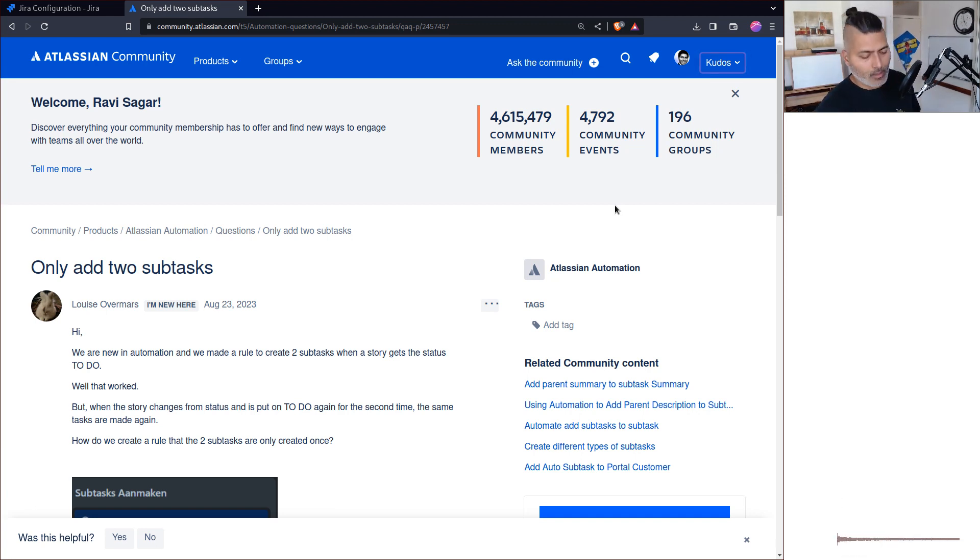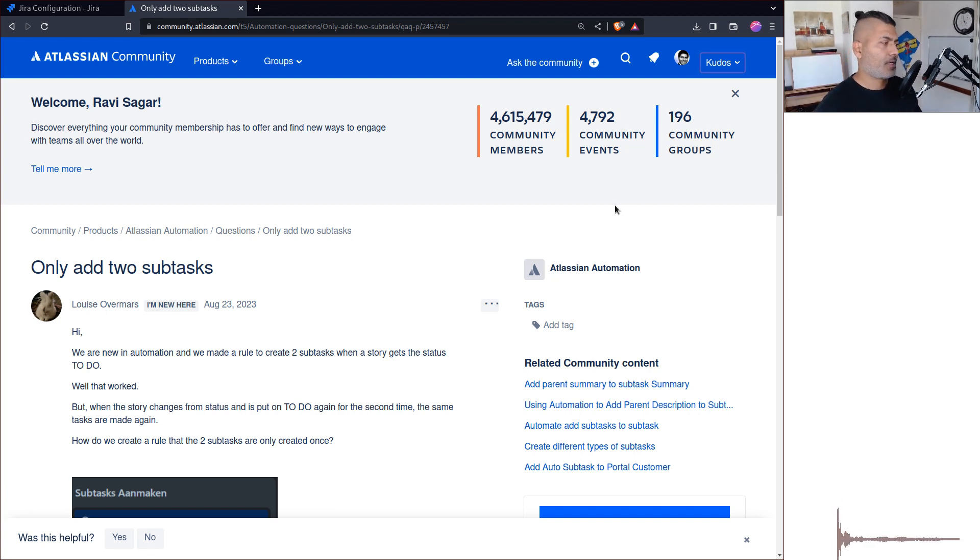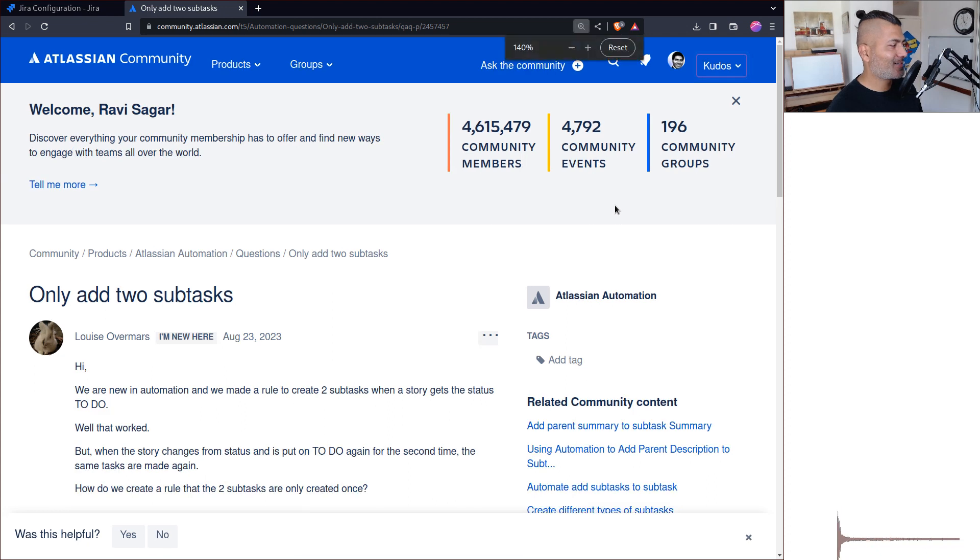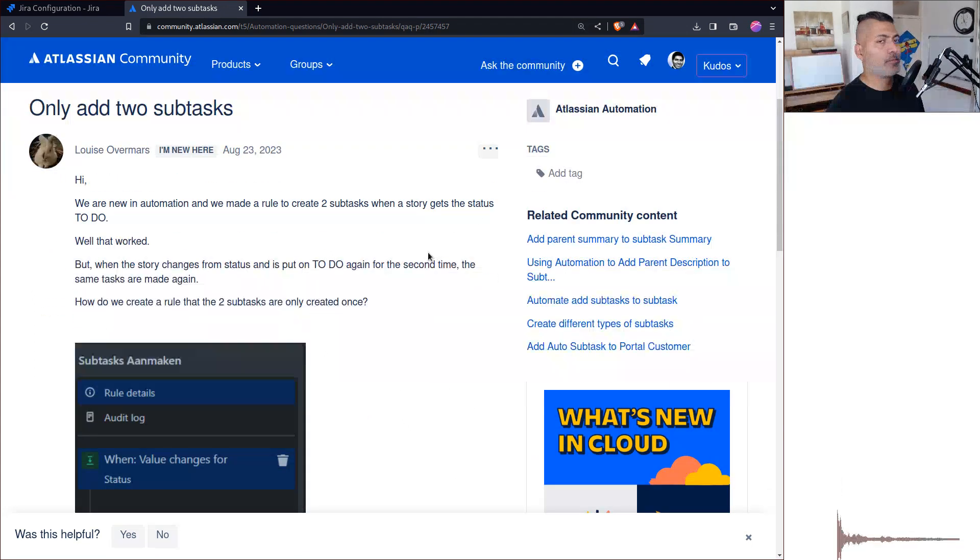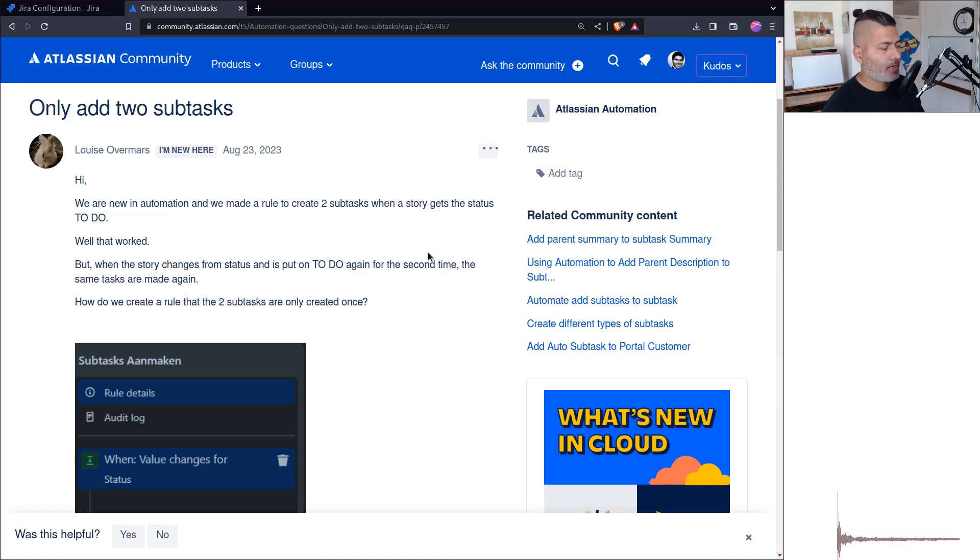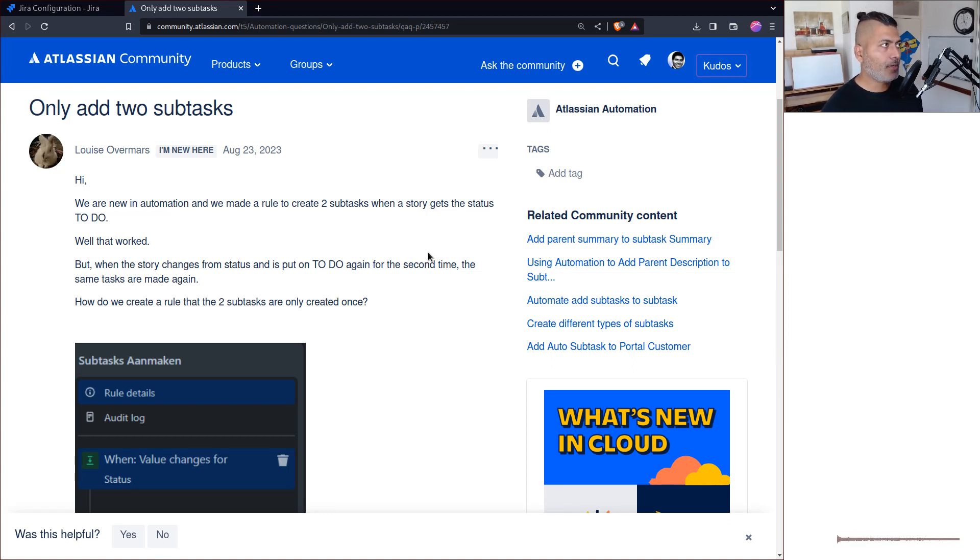Hello everyone. There was a question on the community, and this is an interesting question. I only look at interesting questions by the way. The question is about adding subtasks using automation. When you create an automation rule in Jira, usually you want to do it on transitions.